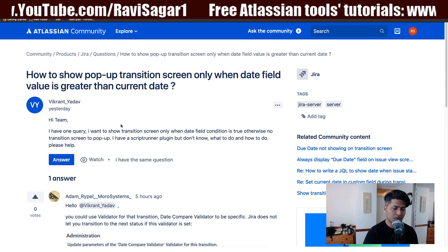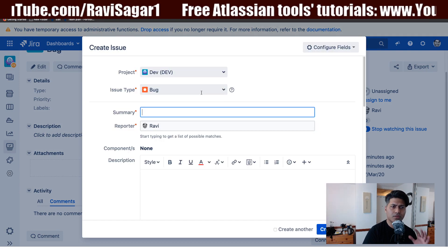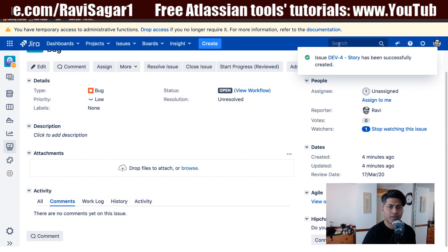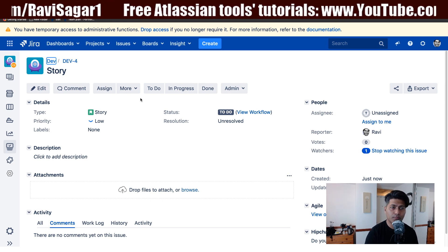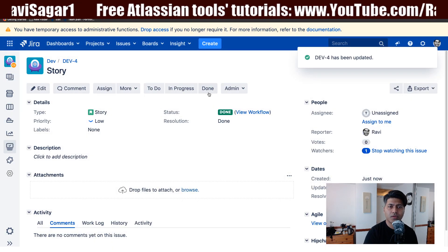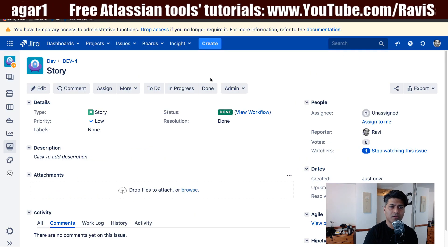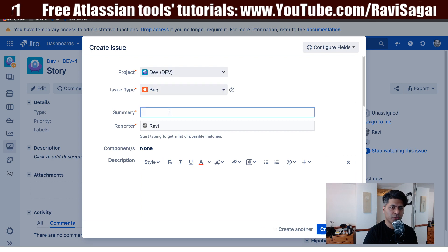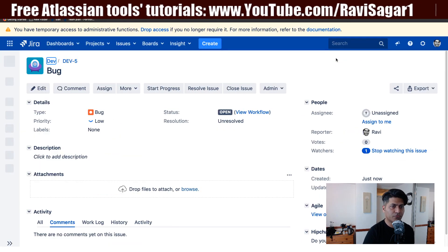This question is really interesting. Let me create a Jira issue to illustrate. Say you're working on a story and you want to do a transition from one state to another — you can do that with the help of these buttons on top. Usually when doing these transitions, some of them have a transition screen that will pop up, like for a bug for example.